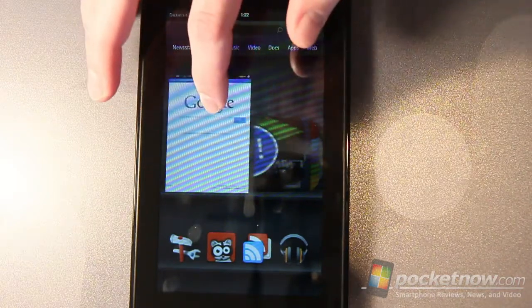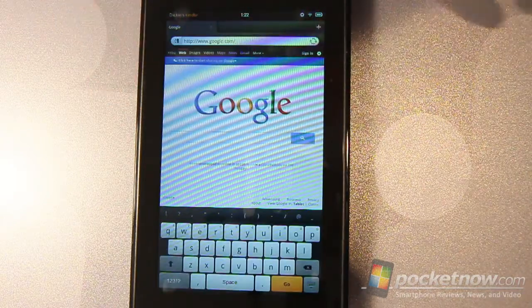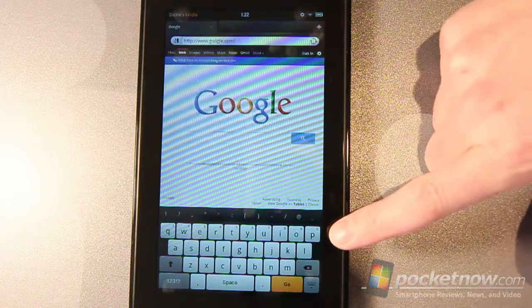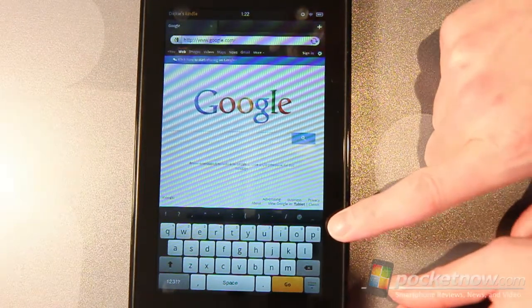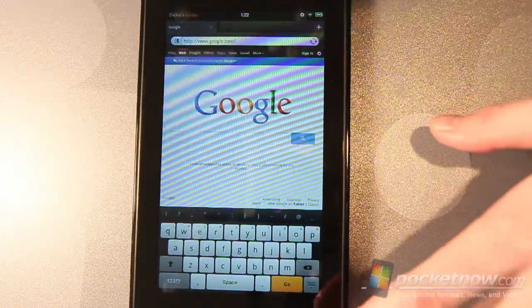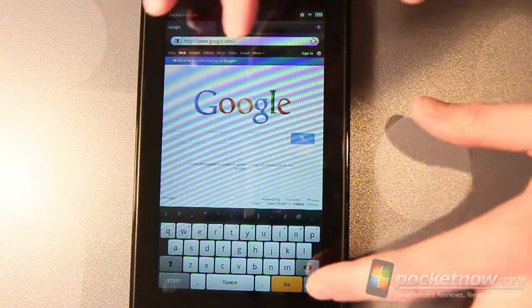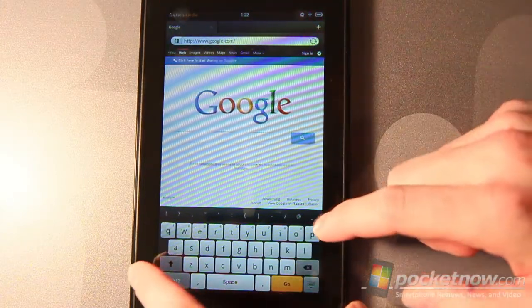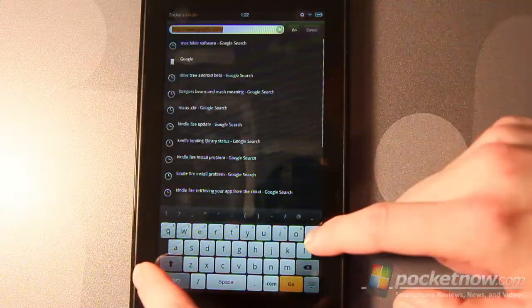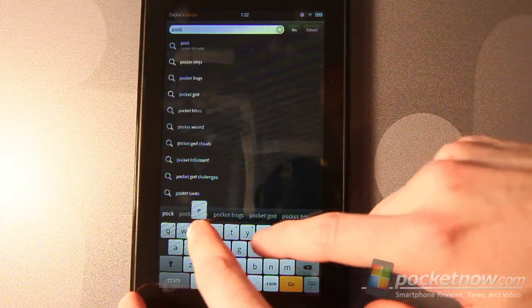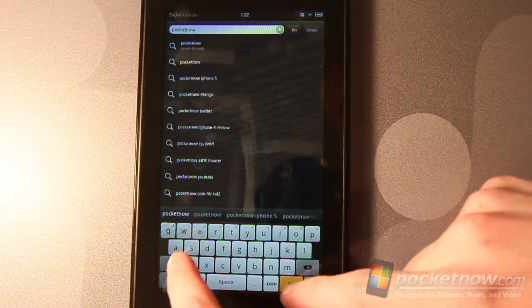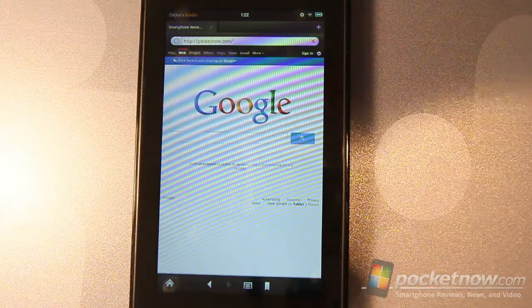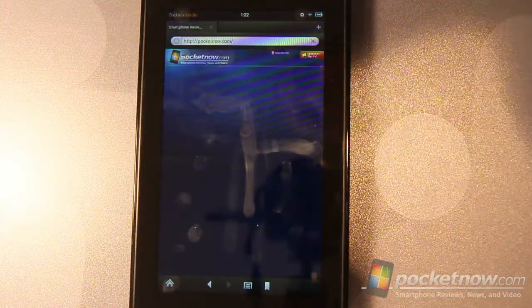Let's go ahead and open up the browser and I can show you what that looks like. Standard keyboard here for the Amazon Kindle Fire. It works great. I haven't had any problems with accuracy or anything like that. I'm going to type upside down here and we'll navigate to Pocketnow.